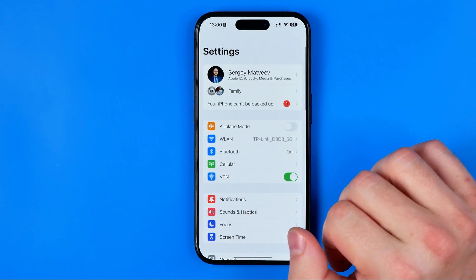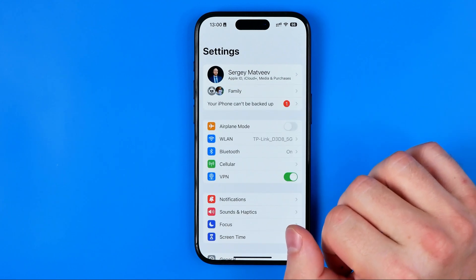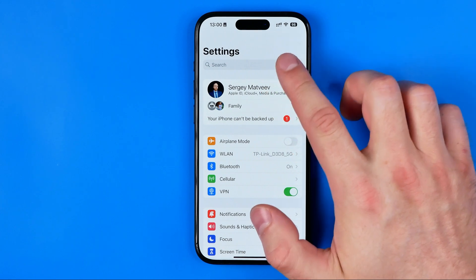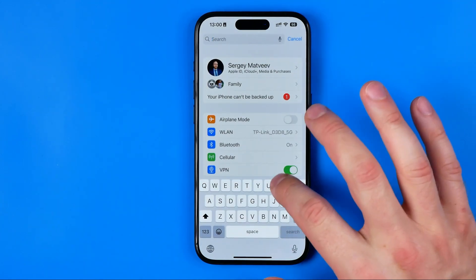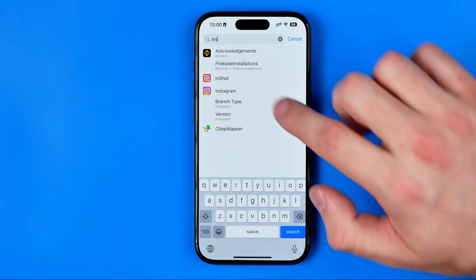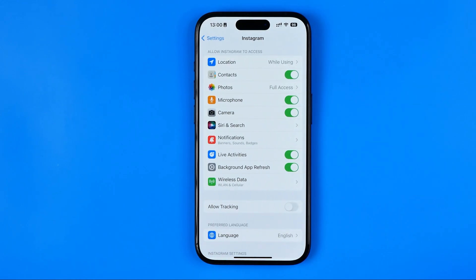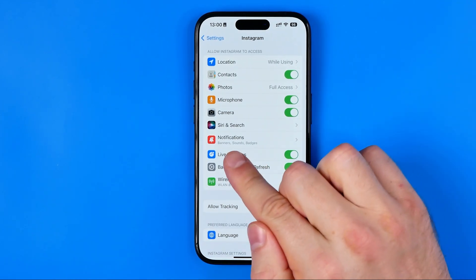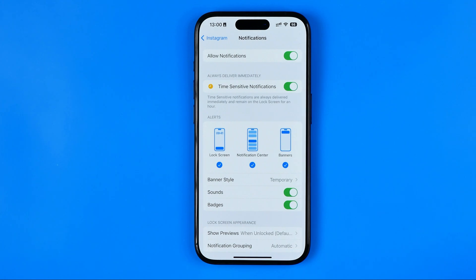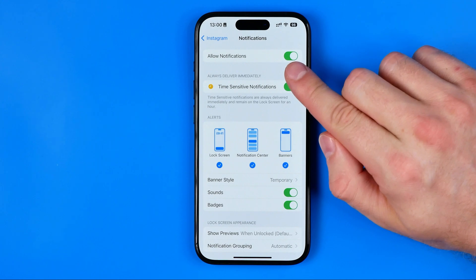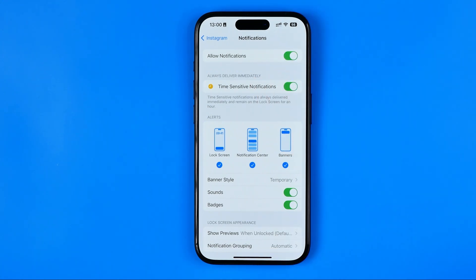First, we need to head over to Settings, then I recommend you swipe down to bring up the search and search for Instagram. That's how we can easily find Instagram, and once we get in here we need to tap on Notifications. At the very top we can see a toggle that allows us to turn on or off notifications for the Instagram app.